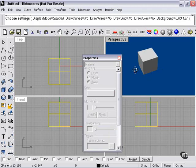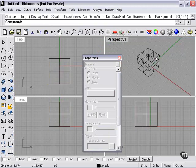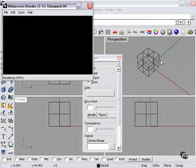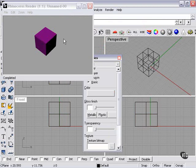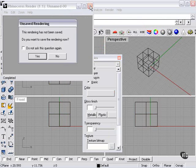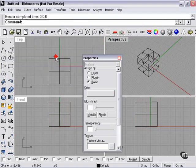Now my shaded preview is the same color, but my render color is set at purple, like I've chosen. The render window asks if I want to save it. I'll say no.